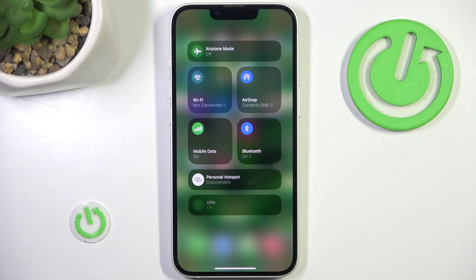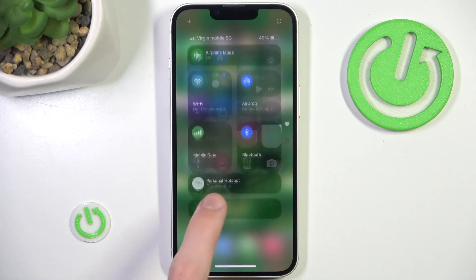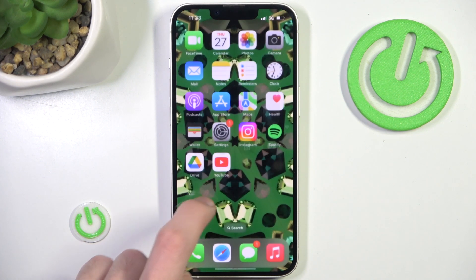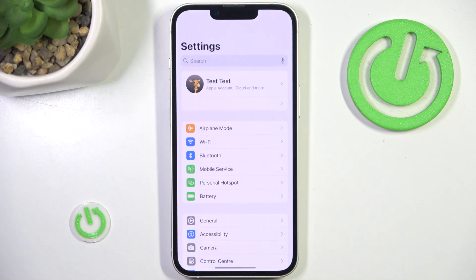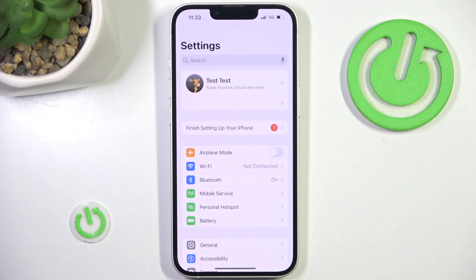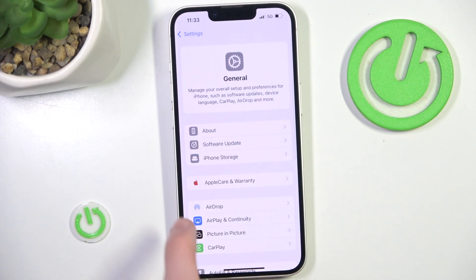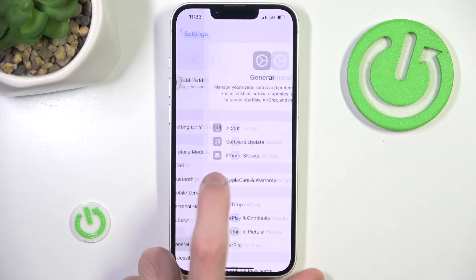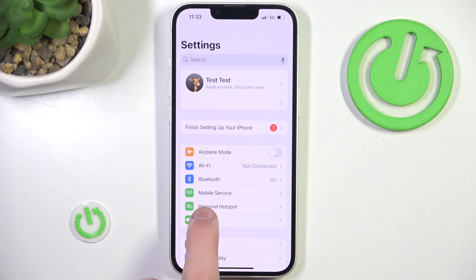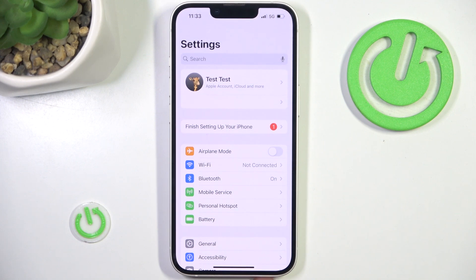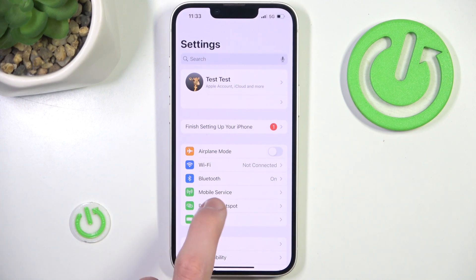And if you want to actually go to settings, all you have to do is go to the settings themselves, and right here you can see the personal hotspot.